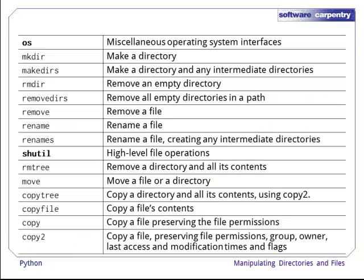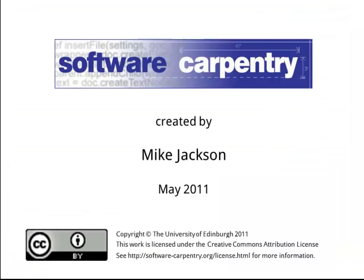In this episode, we have seen how to create, move, copy and delete directories and files, using a variety of functions from the OS and shutil modules. Thank you for listening.